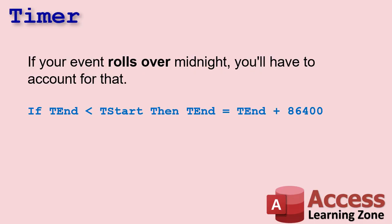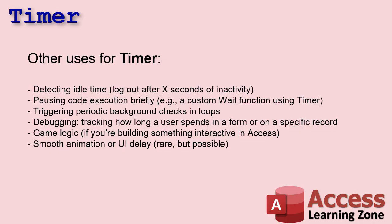Use timer for things that are very, very fast, very, very quick. All right? If you got something running and you think it might possibly run over midnight, then you have to account for it. Here's some other uses for timer.